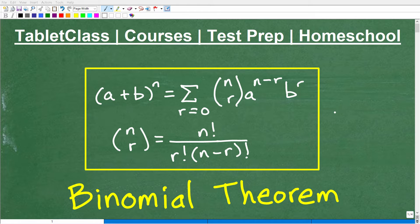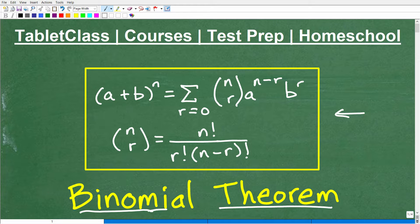What are we looking at here? Well, the answer is the binomial theorem. The binomial theorem is pretty sophisticated in mathematics. Conceptually, it's pretty easy to understand, but the mechanics of doing more complicated problems with the binomial theorem can get kind of dicey.